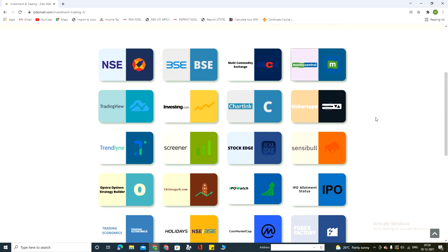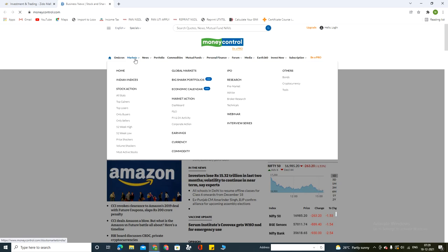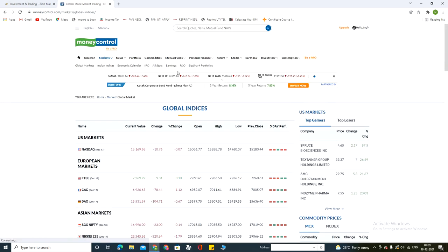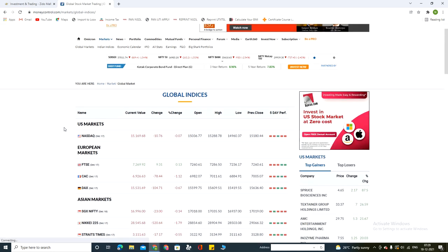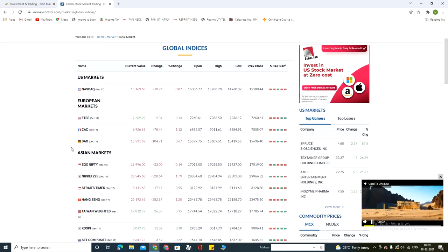I'm clicking the Money Control website. In the market option, just seeing global markets — clicking on global markets. In that we can see all global market reports for the current time. Thank you friends.